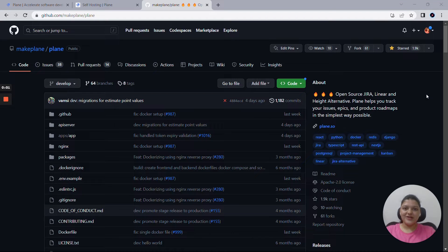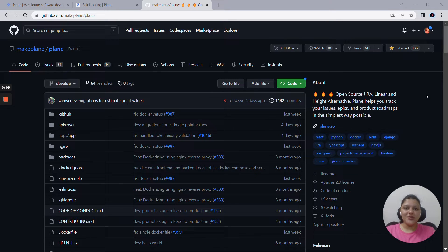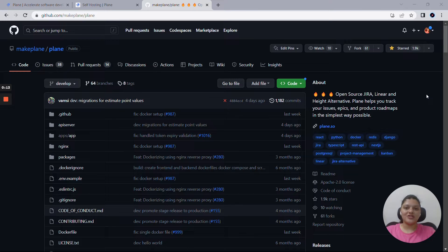Hello and welcome everyone. I'm Ria, one of the product managers here at Plane. This is our first YouTube video and I'm super excited to talk about Plane. Plane is a simple, extensible open source product and project management tool.